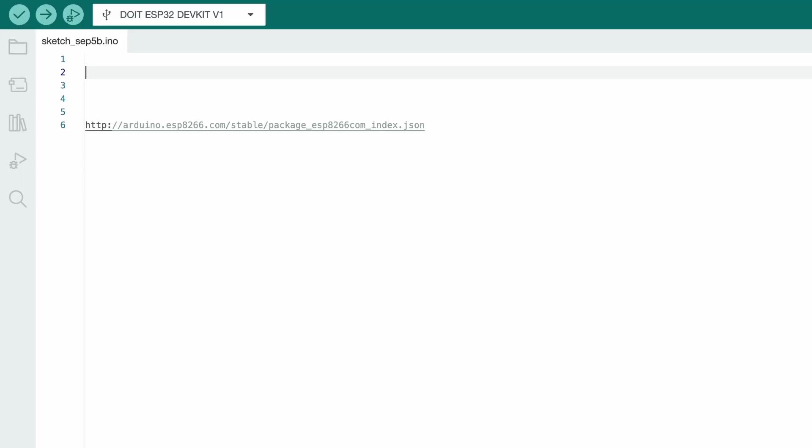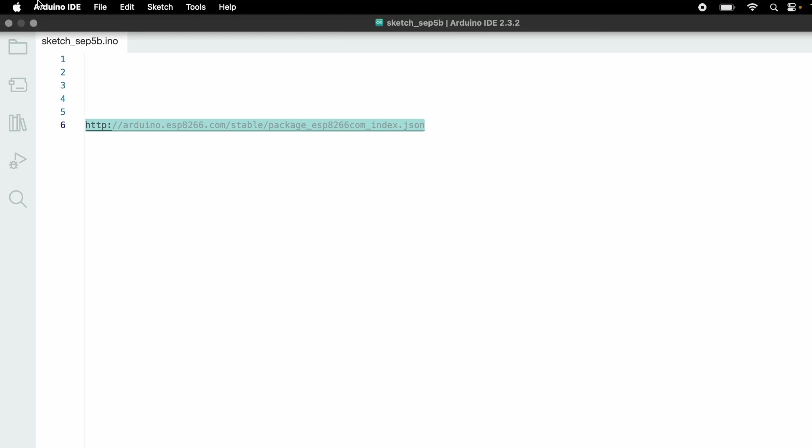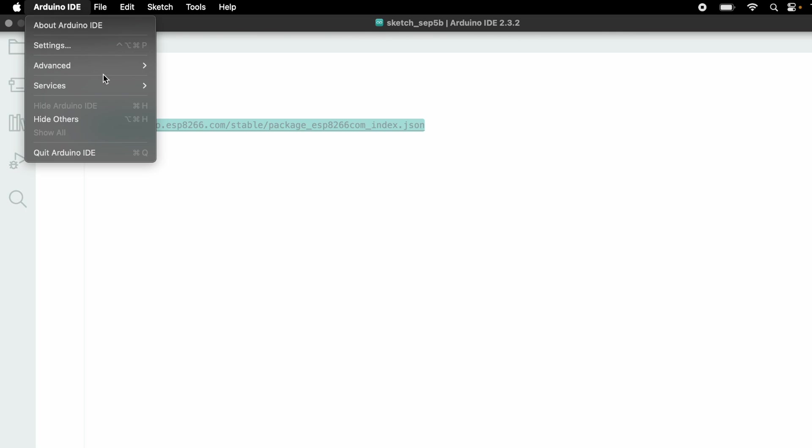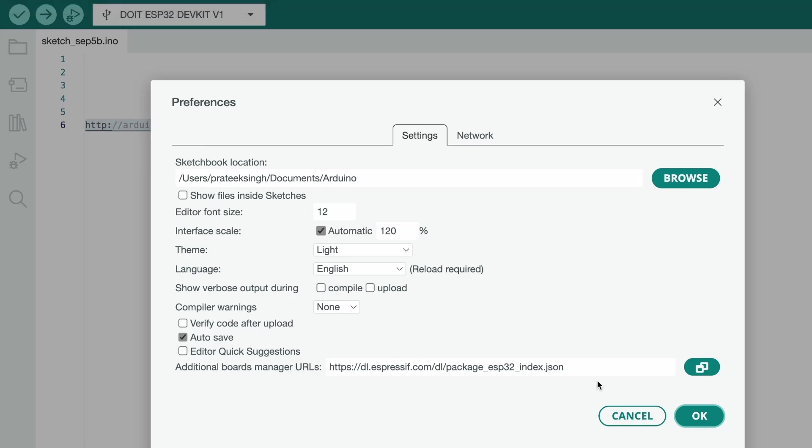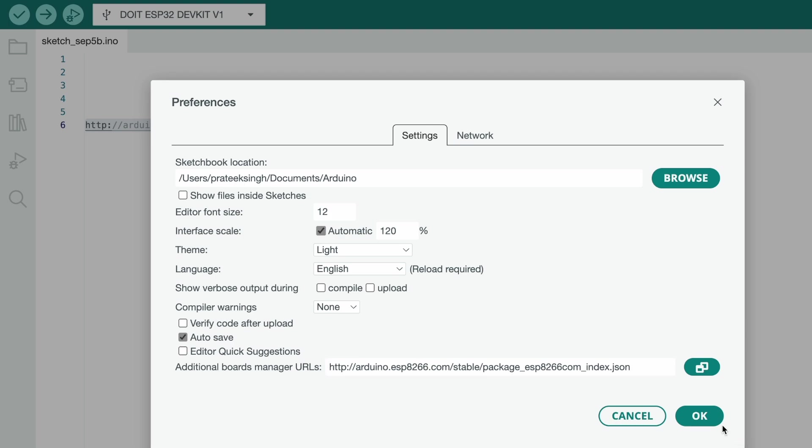Before uploading the code, first you need to install the ESP8266 board. Just copy this link, which is available in the video description. If you want, please check it out. Just go to the Arduino IDE, go to settings, copy and paste the link here, and press the OK button.